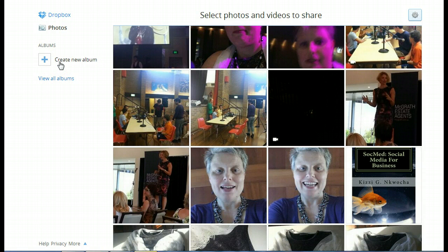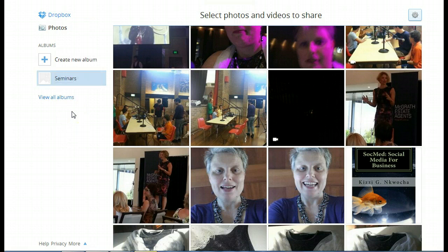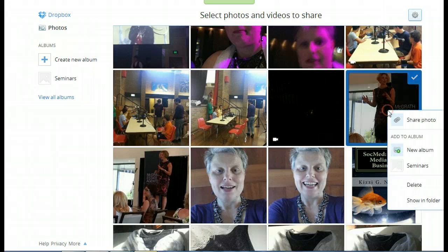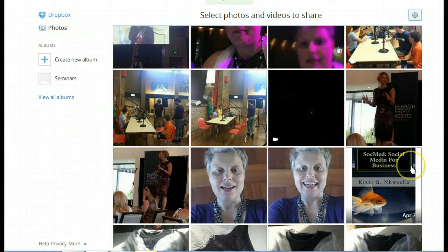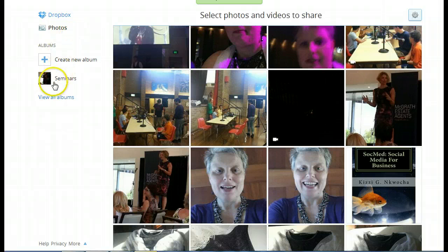So easy, create an album. Let's call it Seminars. Okay, now this is one of the wonderful Susie Jacobs. So I'm going to add her to the Seminars. So she's now under my Seminars folder.